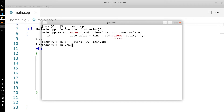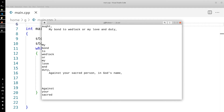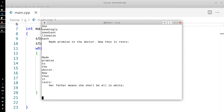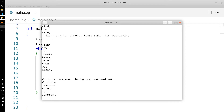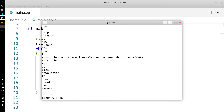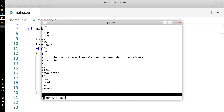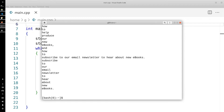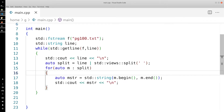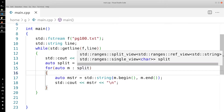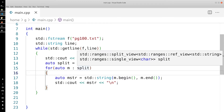Now we're getting all of the words individually. Instead of getting a whole line, we're getting individual words — along with a couple of whitespace characters that aren't spaces. Now that we have that, we want to count how many times specific words appear, and to do that we're going to use a map.